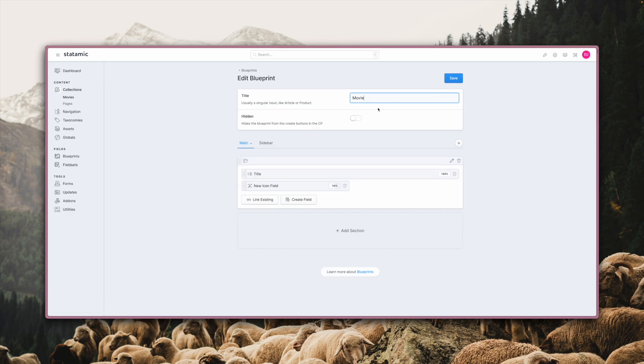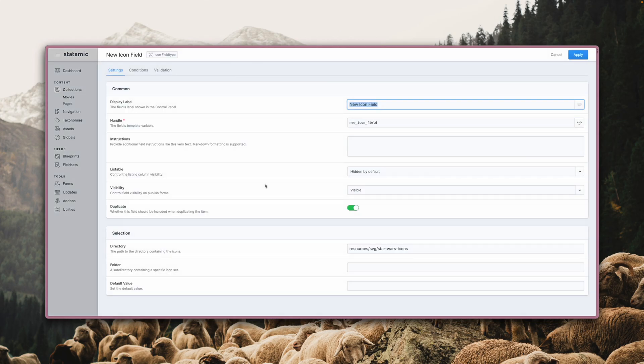Here you can see our icon field defined at a width of 50%, and when we click it you see its config options. Down here you see three options that are specific to the icon field.